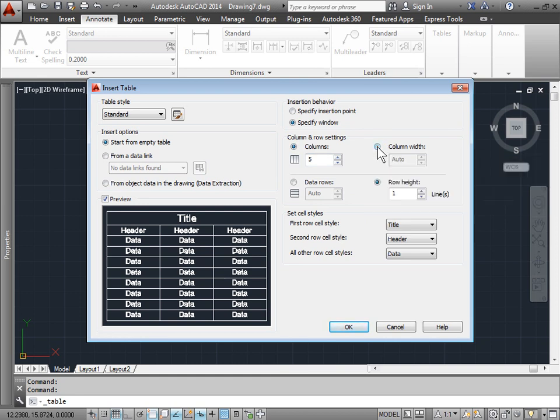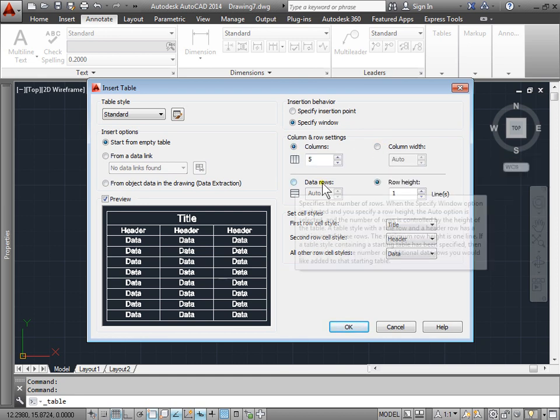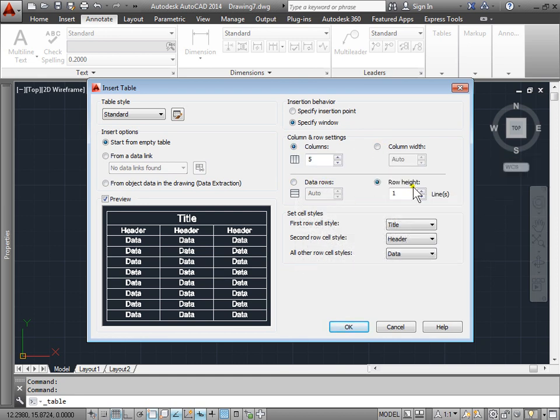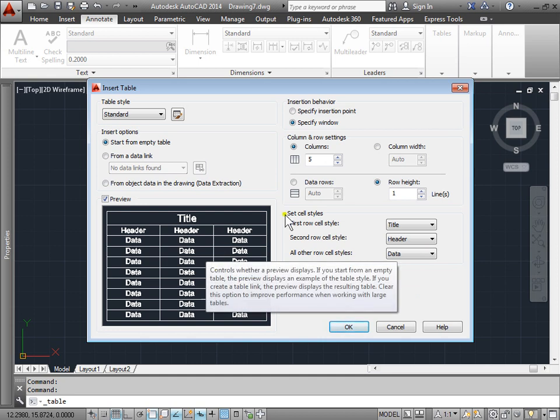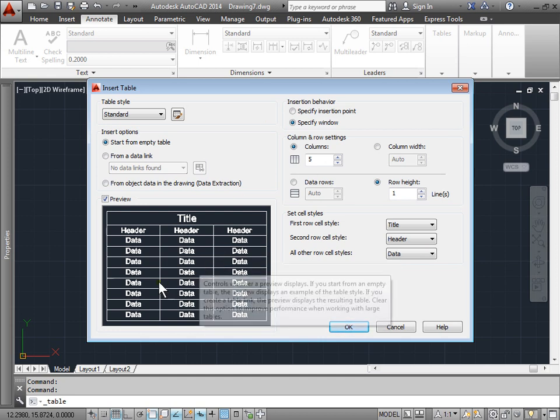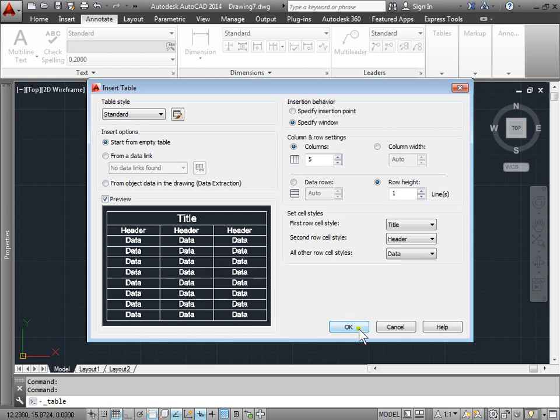We can also set up the column width, the columns themselves, data rows, row height, and choose some options from here as well. I'll leave all these set to the way they are now. Here's a preview as well, so if you make any changes you can see what it looks like.